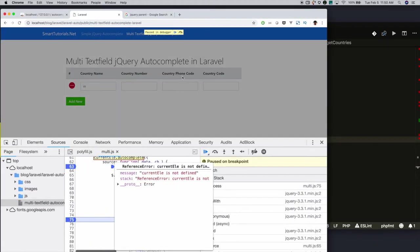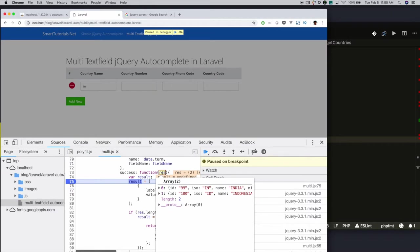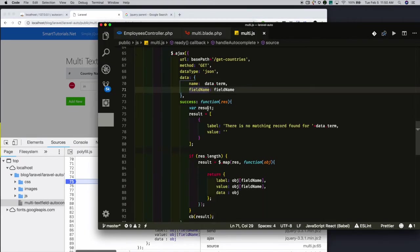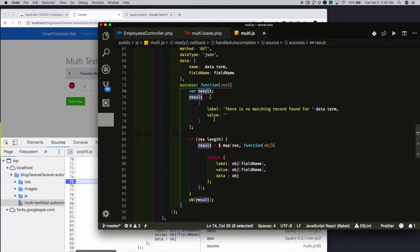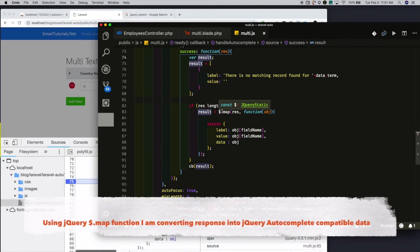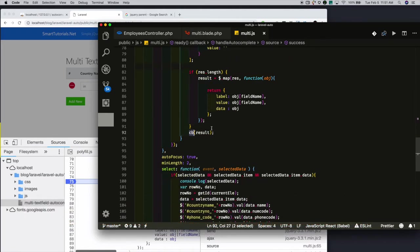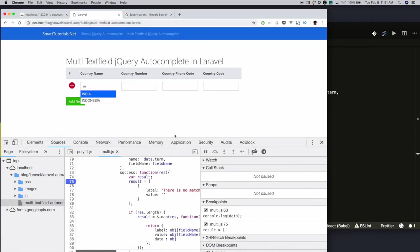Once I get the response from the server, the success callback gets triggered. In the success callback, I created a variable and kept a default value — if there is no response from the server, I will show a message: 'There is no match for the particular search term.' If there is a response, I am using the jQuery map function to format that response into jQuery-compatible format. Once formatted, I am passing that data to the callback function and calling it — it will then show the formatted data as autocomplete suggestions.